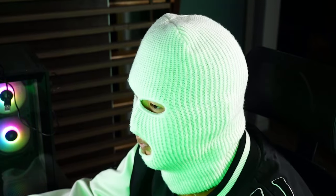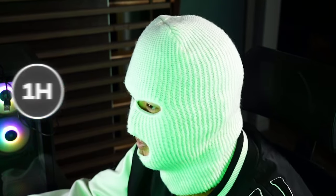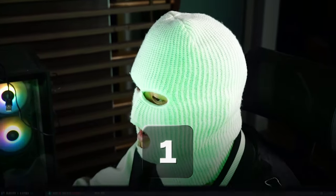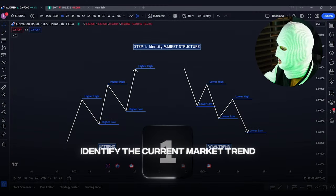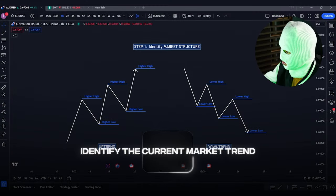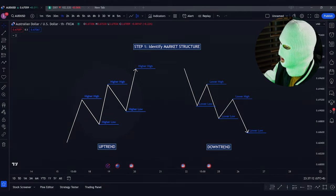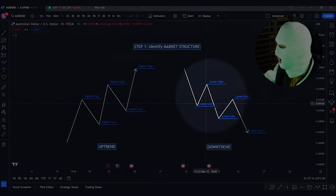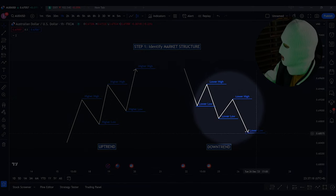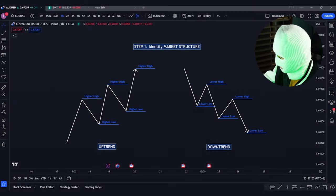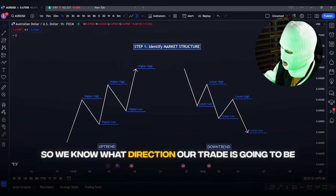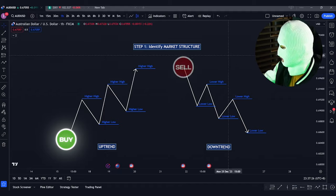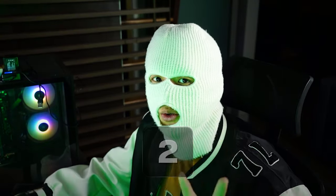With the concepts out of the way, what are the exact steps to execute this 80% win rate breakout strategy? The timeframe for this specific strategy is either the 1-hour or the 4-hour timeframe. For step number 1, start by identifying the current market trend. This can be denoted by the higher highs and higher lows formed during a bullish trend, and the lower highs and lower lows formed during a bearish trend. This tells us whether our trade will be a buy in an uptrend or a sell in a downtrend.